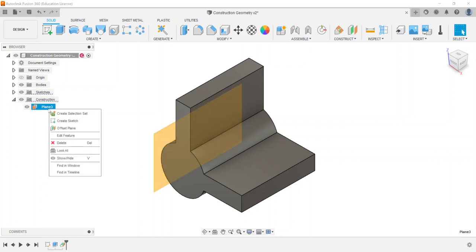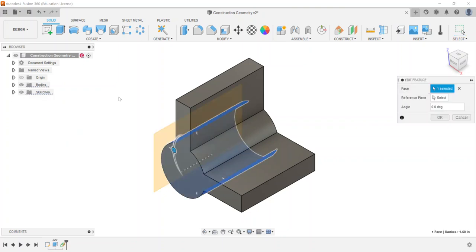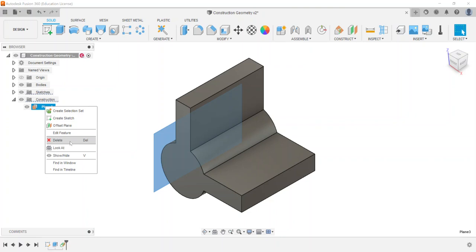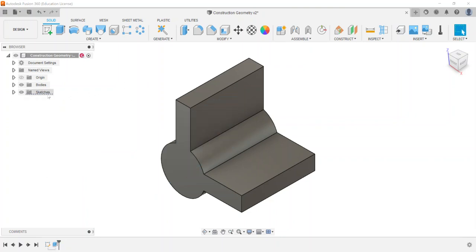Construction geometries also show up in your model history tree, so they can be edited. Right-clicking and choosing 'Edit Feature' lets you change the reference plane or other properties. They can also be deleted — and once you delete the construction geometry, the folder in the browser goes away.